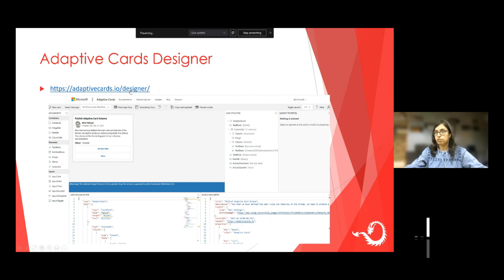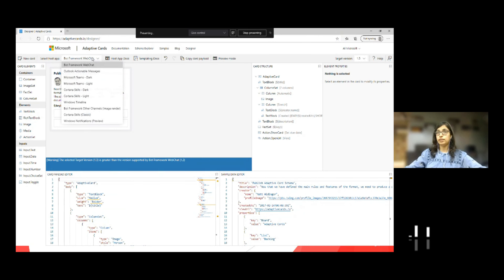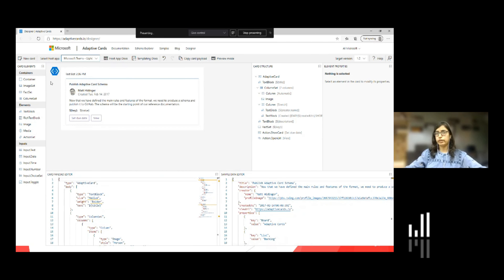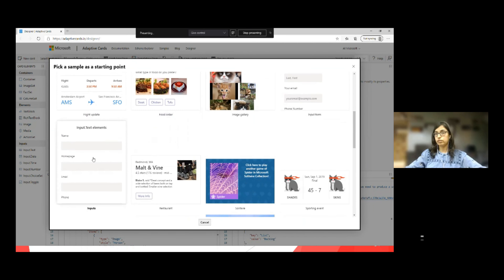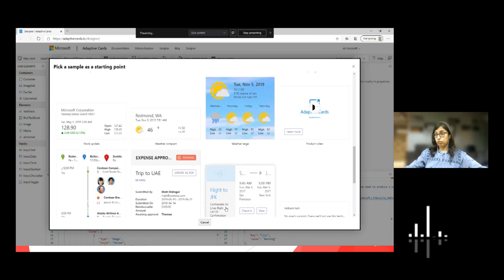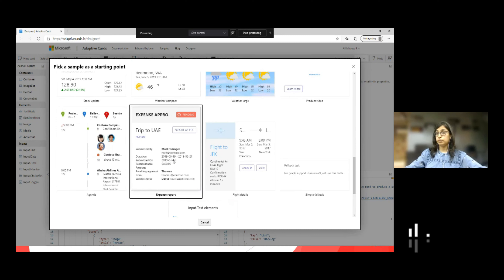Let me take you to the adaptive card designer. This is the adaptive card designer provided by Microsoft. Here you can select for which application you want to design the adaptive card — for example, Microsoft Teams, as we are doing a Teams demo today. It also provides samples — like if I create a new card, it already provides such good-looking samples which can give you a starting point if you're not sure how to do adaptive cards. For our demo today, I used this sample as my starting point.